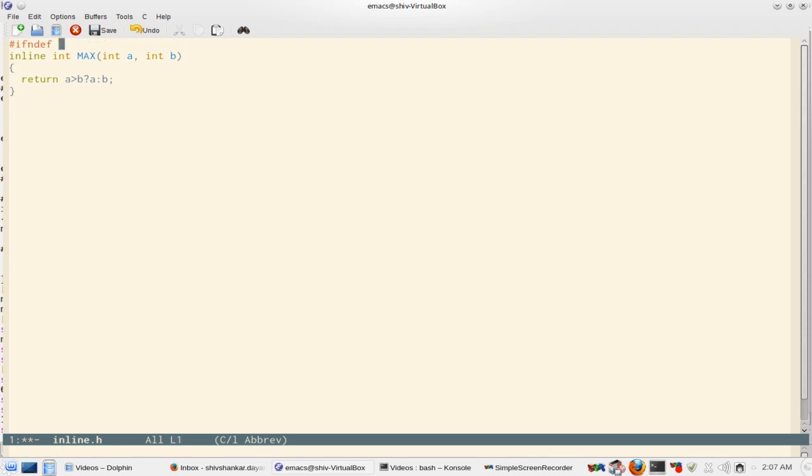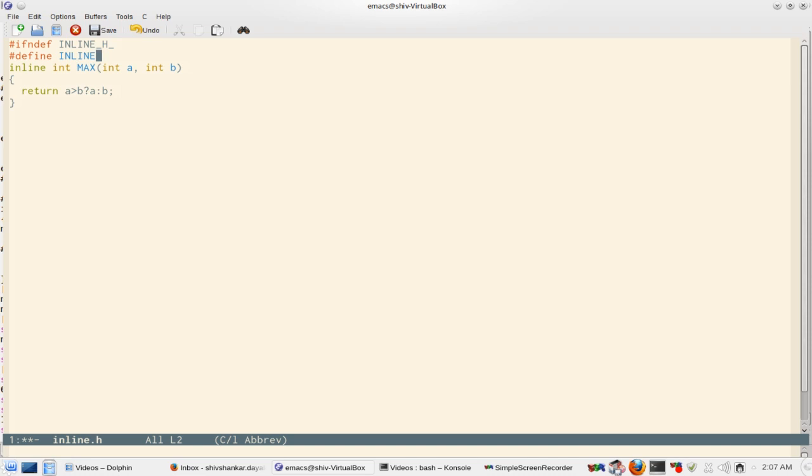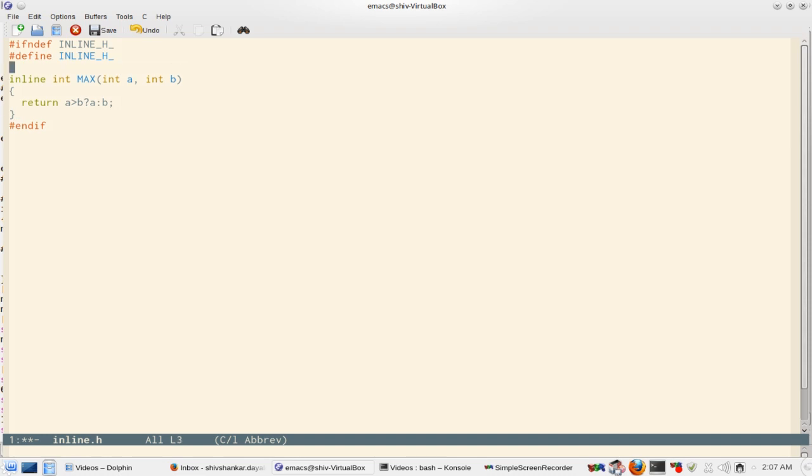Okay. So we need to provide header guard. Someday I am going to fill all of them. Okay. So we created our header inline.h.